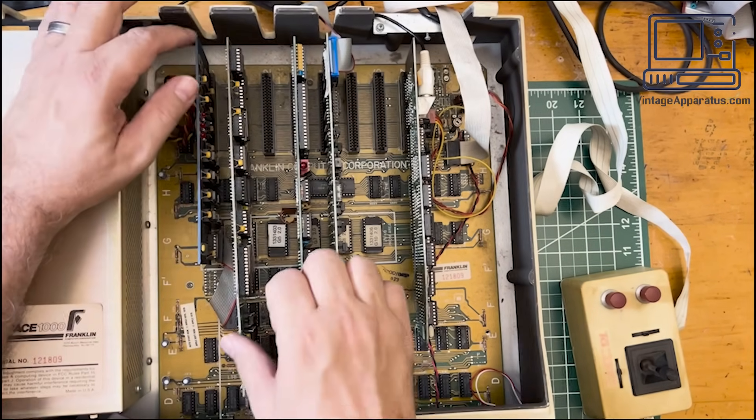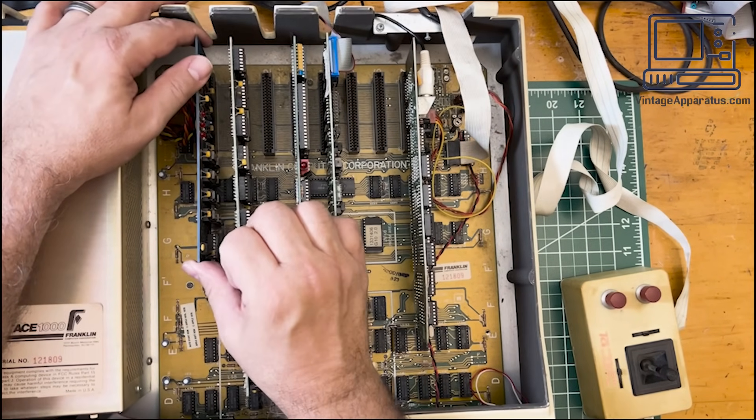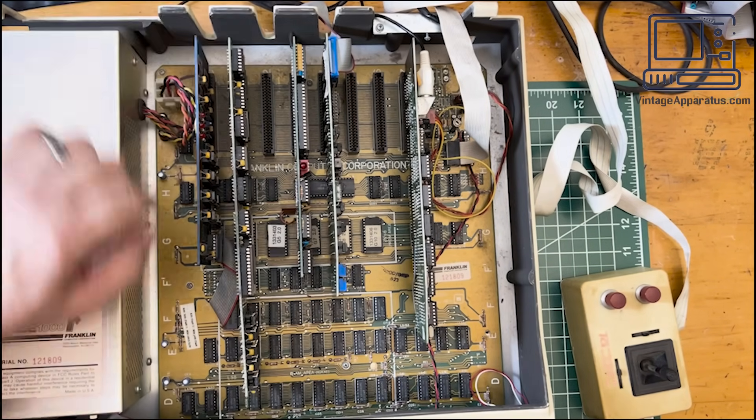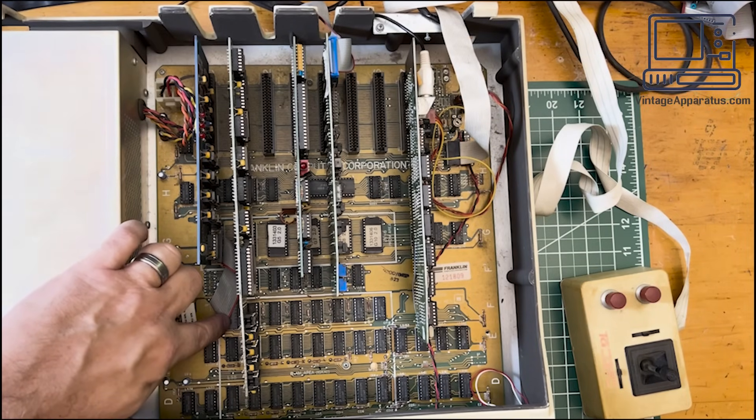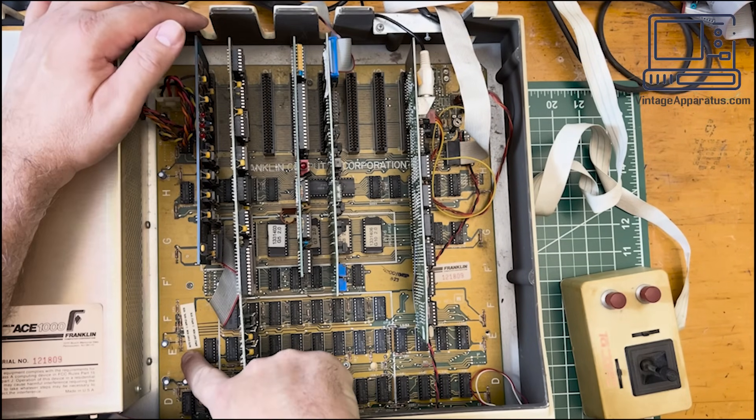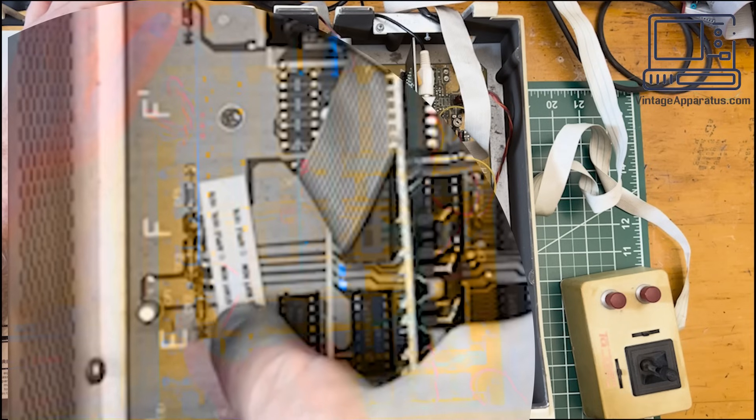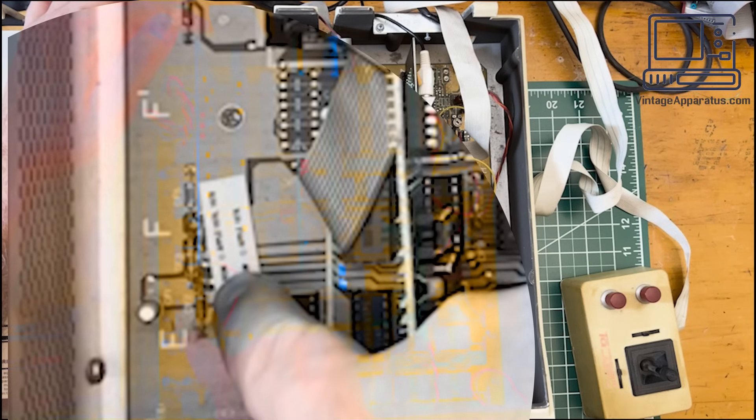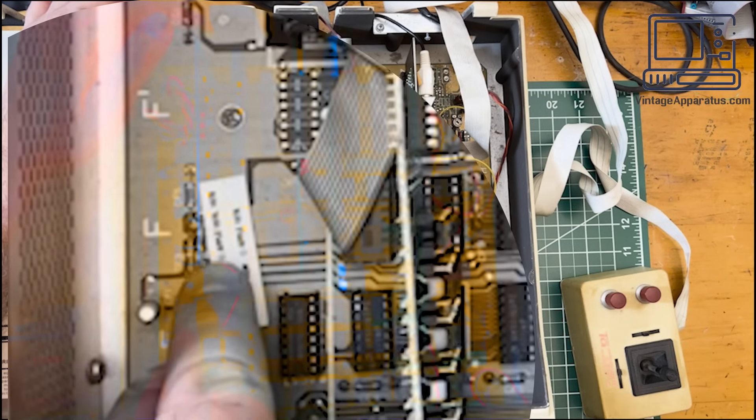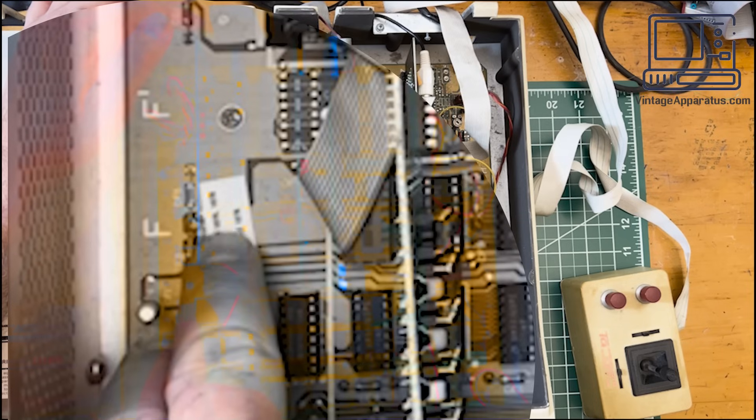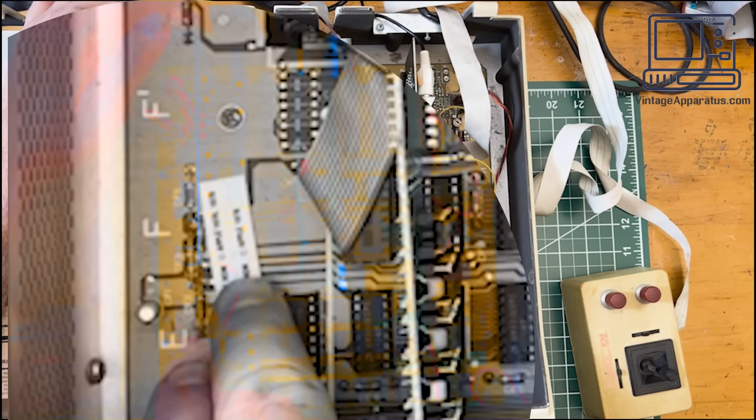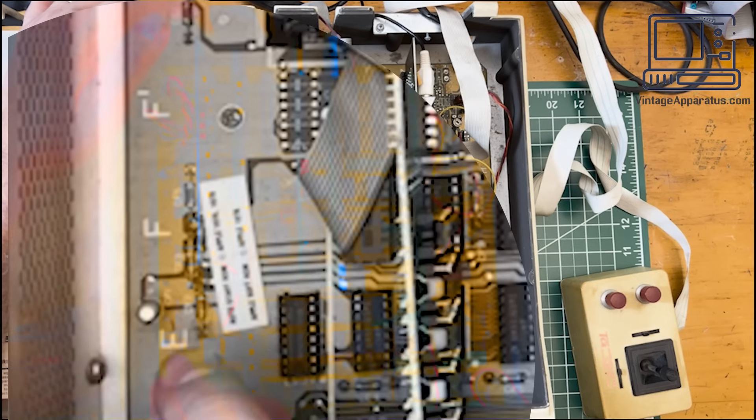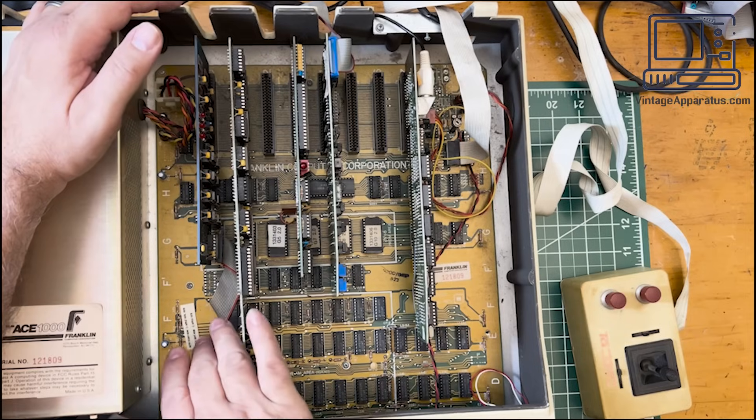And this guy, I'm pretty sure it's just a RAM expansion board, given that it's socketed into the RAM bank here. This says auto start ROM, copyright Apple 1976, 1978. Apple soft ROM, Apple 1978. Wasn't that interesting?